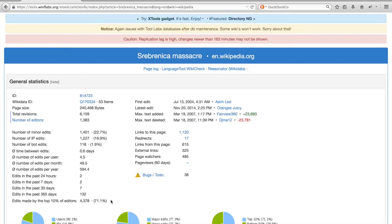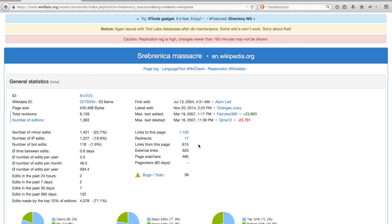For this article, you can see that 71% of the edits is made by the top 10% of most active editors. On the right side of the screen, you can also see some statistics on the pace of edits, how many other articles link to this page, etc.